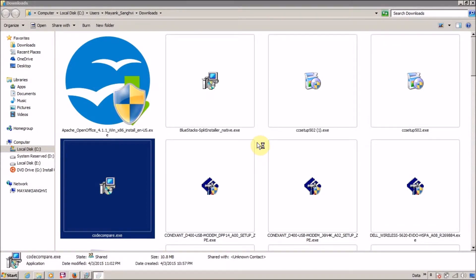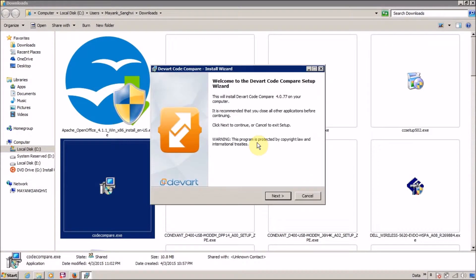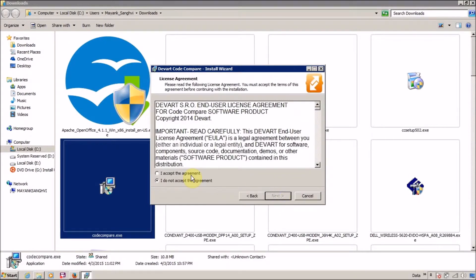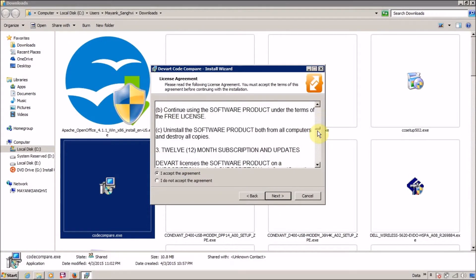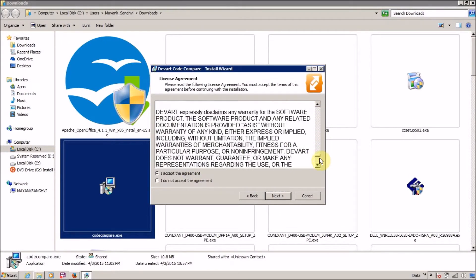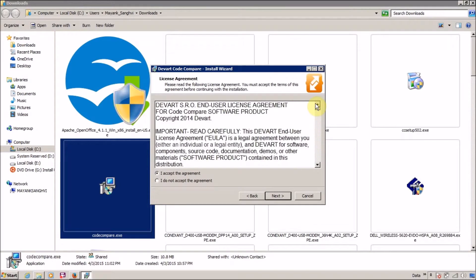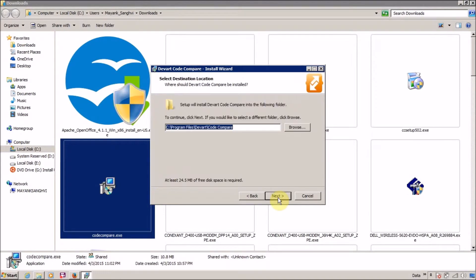This is the main installation window. Welcome to DevWatt Code Compare Setup. The version is 4.0.77. Click on next to continue. Read the license agreement and if you are ready, then click on I accept the agreement and click on next.